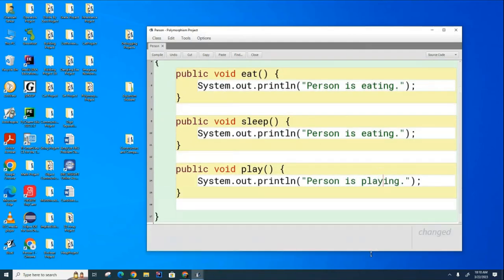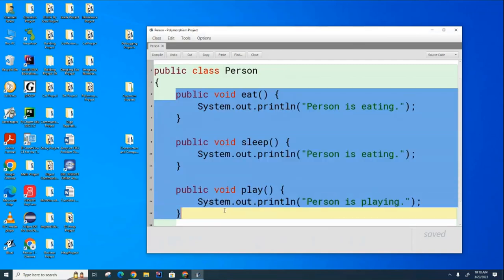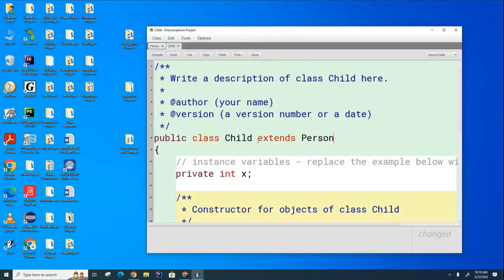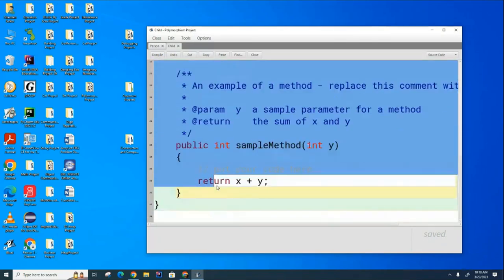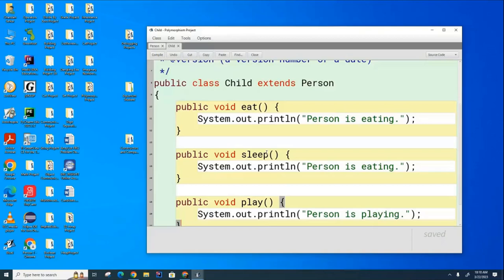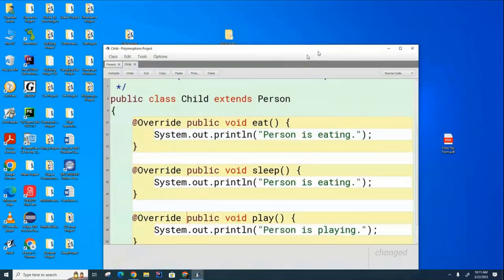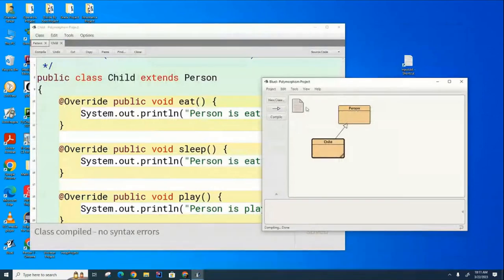I'm going to do something very similar in the Child class. Let me just copy these three methods because I'm going to reuse them. Now in the Child class, I'm going to extend Person — so we see a Child is a Person. I'm going to paste those three methods in, and even though it's not really required, I'm going to put in this optional override annotation. As a final step, hit the compile button.